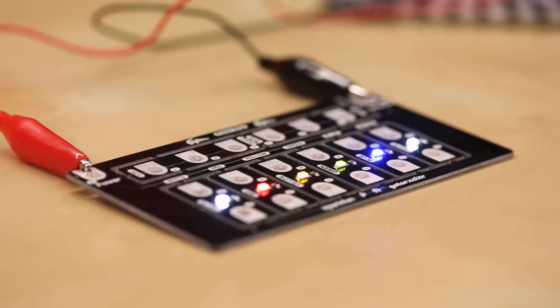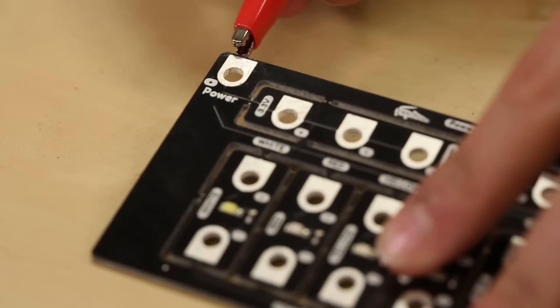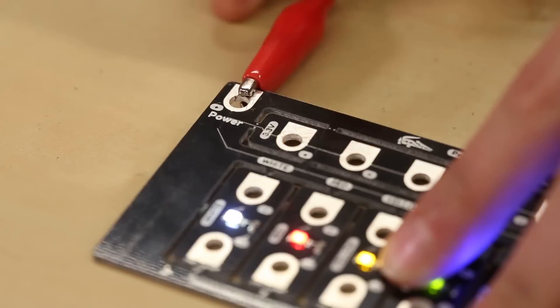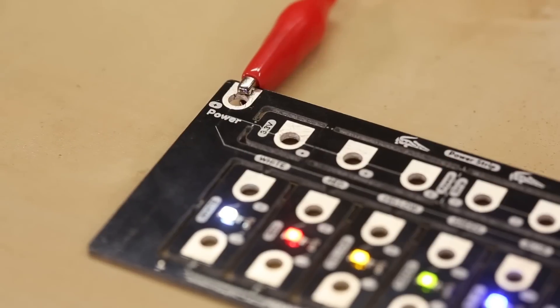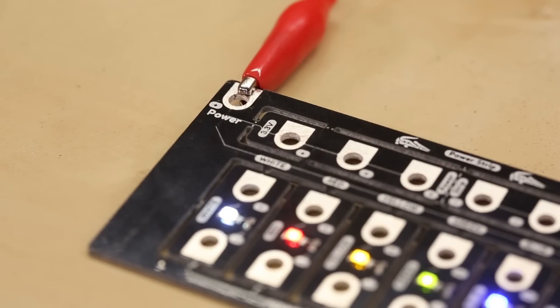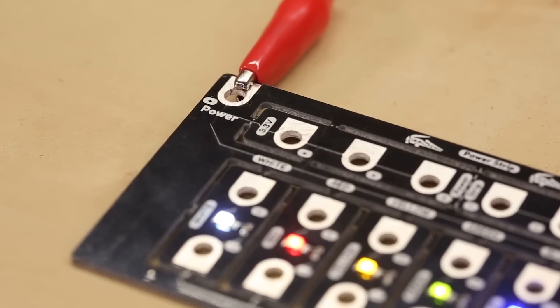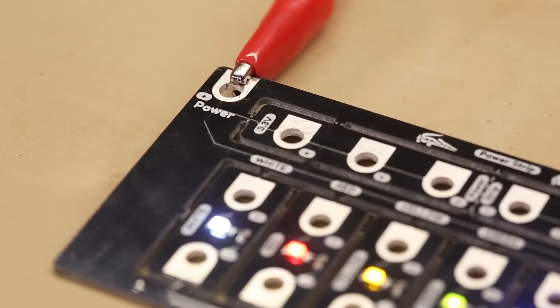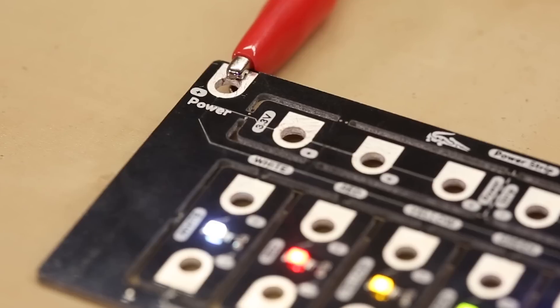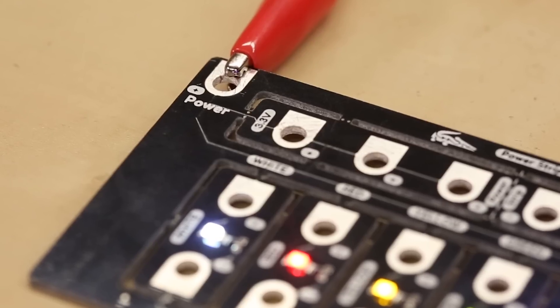You'll notice that these components have large pads with holes in them. These are specifically designed for alligator clips which helps younger students make electrical connections. But don't worry, these pads can be soldered onto for more advanced students.